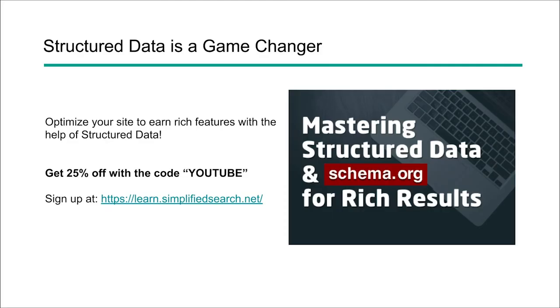Structured data is a game changer and it really helps us get more visibility with our websites within the search results. It's a way that we can combat against maybe some of those bigger sites or some of the bigger players in our industry. It's a way to set ourselves apart from our competition, and it's a way to help our users find more useful information on our website.